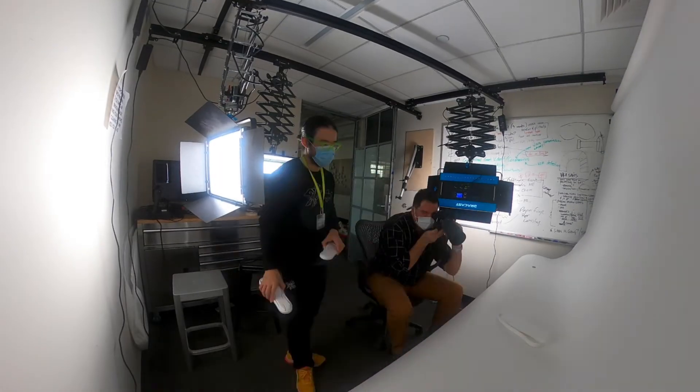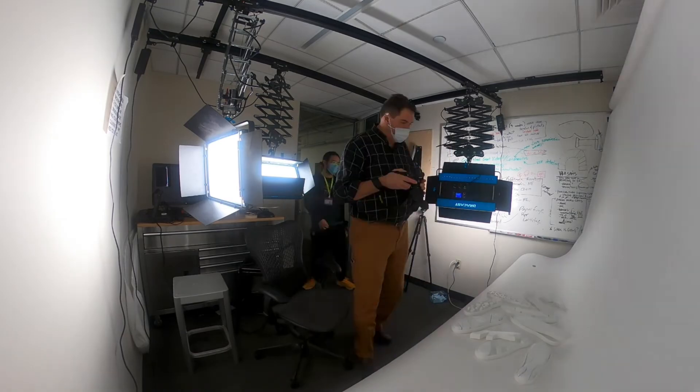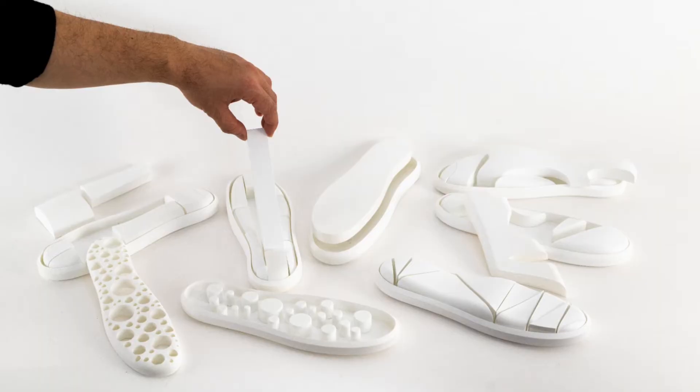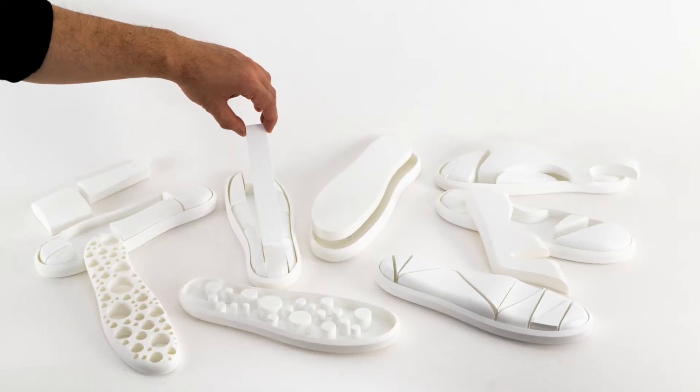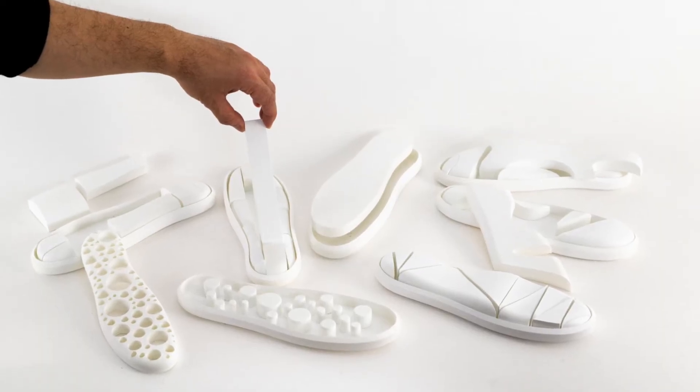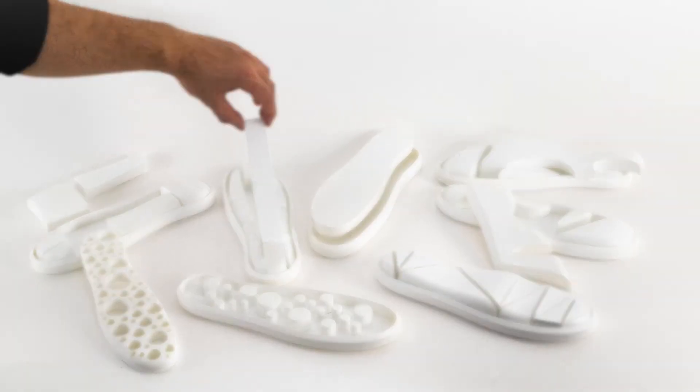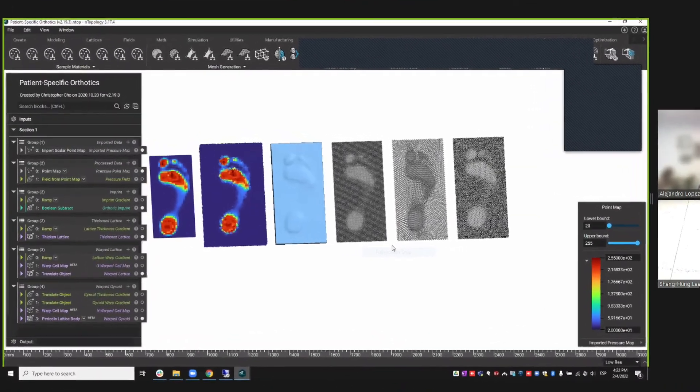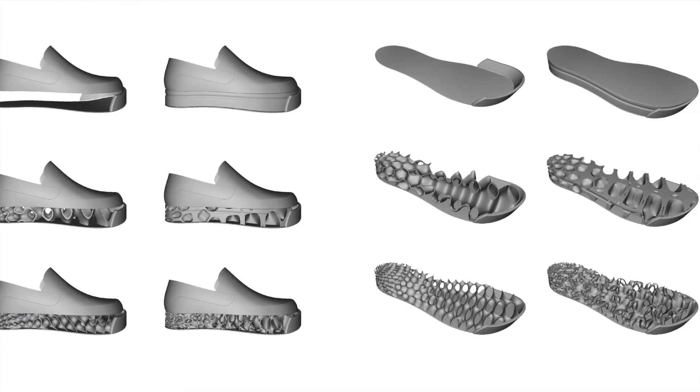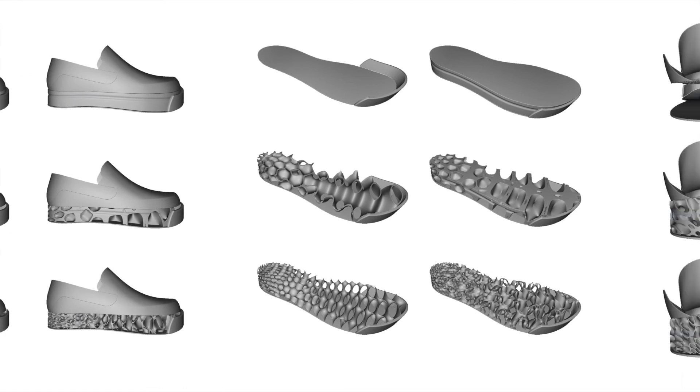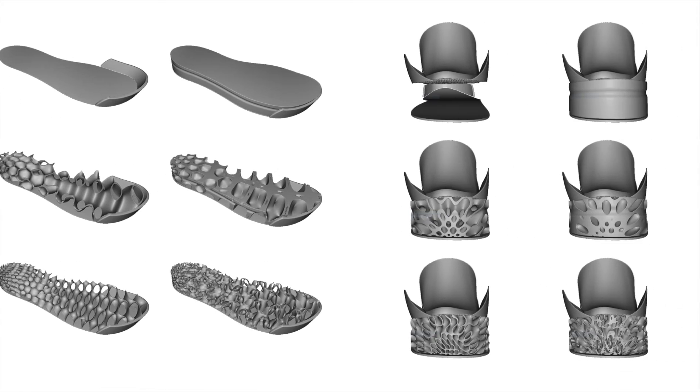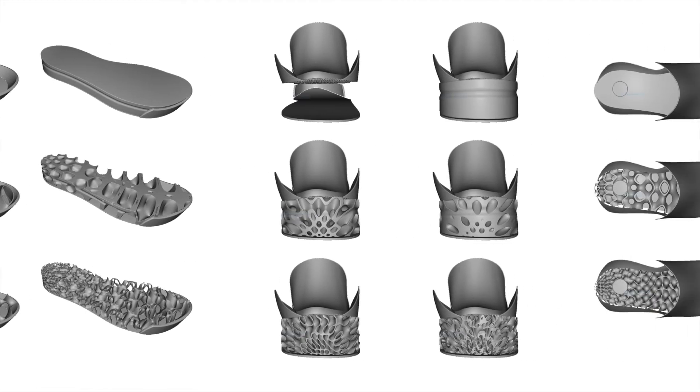This study shows how we translate feet pressure data to rebuild comfortable, safe, and customized footwear soles for older adults and discuss the future roles of designers and HCD impact by field-driven design and technology.